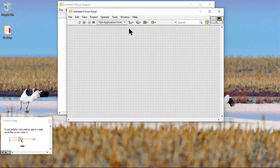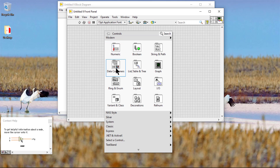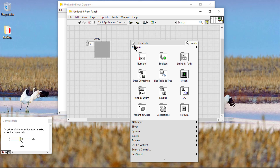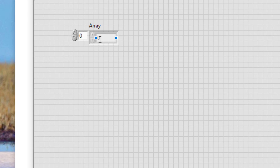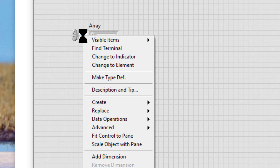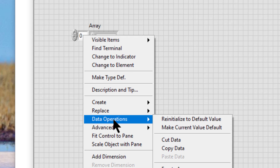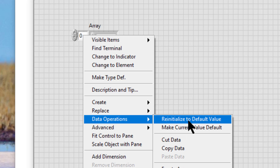In this video we will learn how to set array default values. LabVIEW arrays have shortcut menu items called 'Make Current Value Default' and 'Reinitialize to Default Value.' These items are context sensitive and we can use them in two different circumstances.